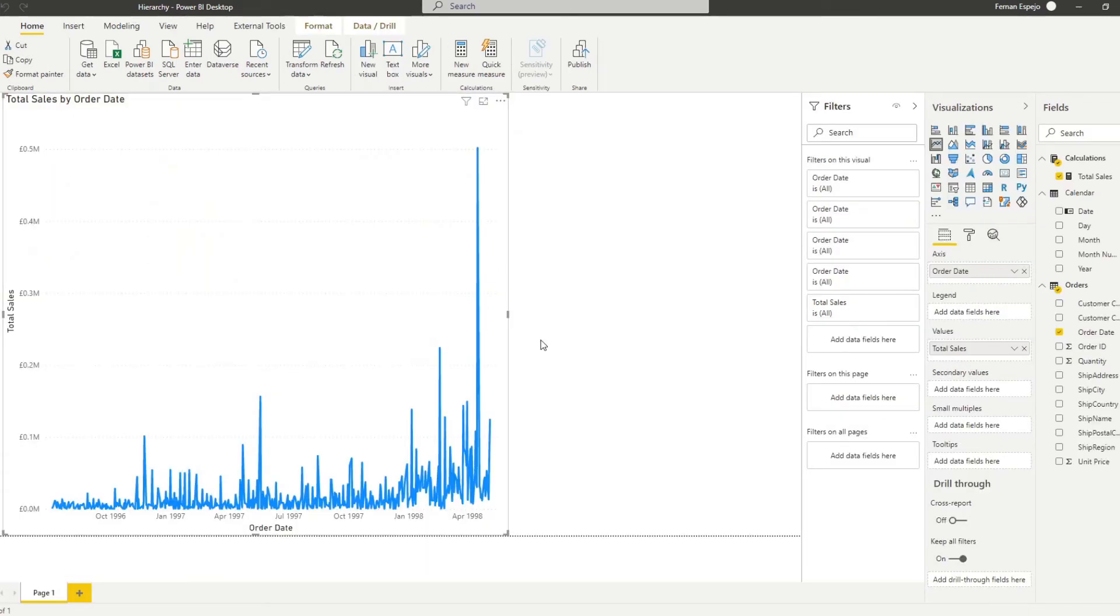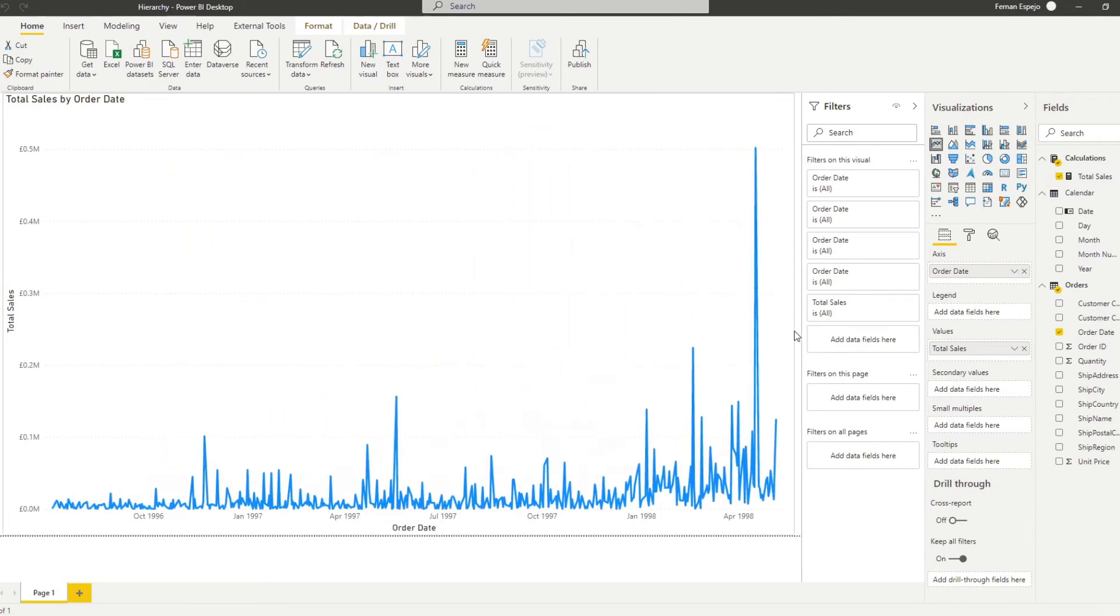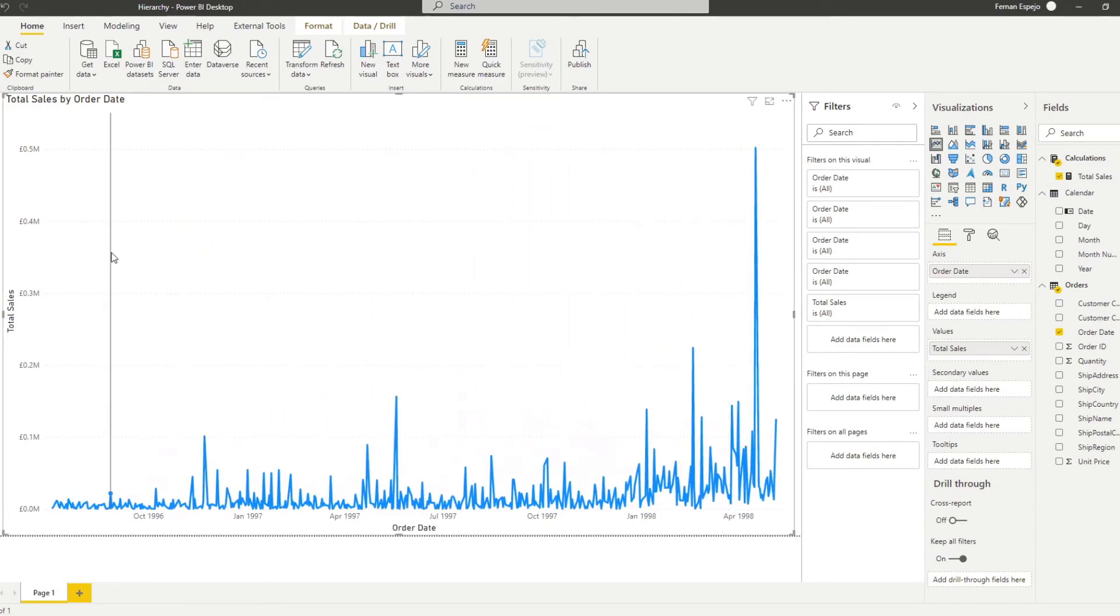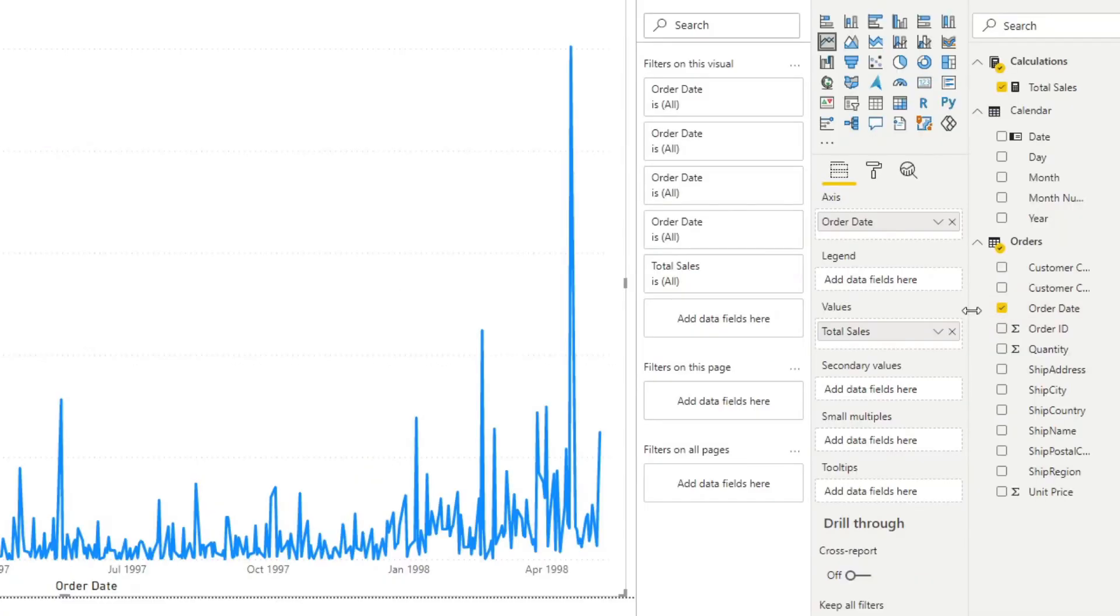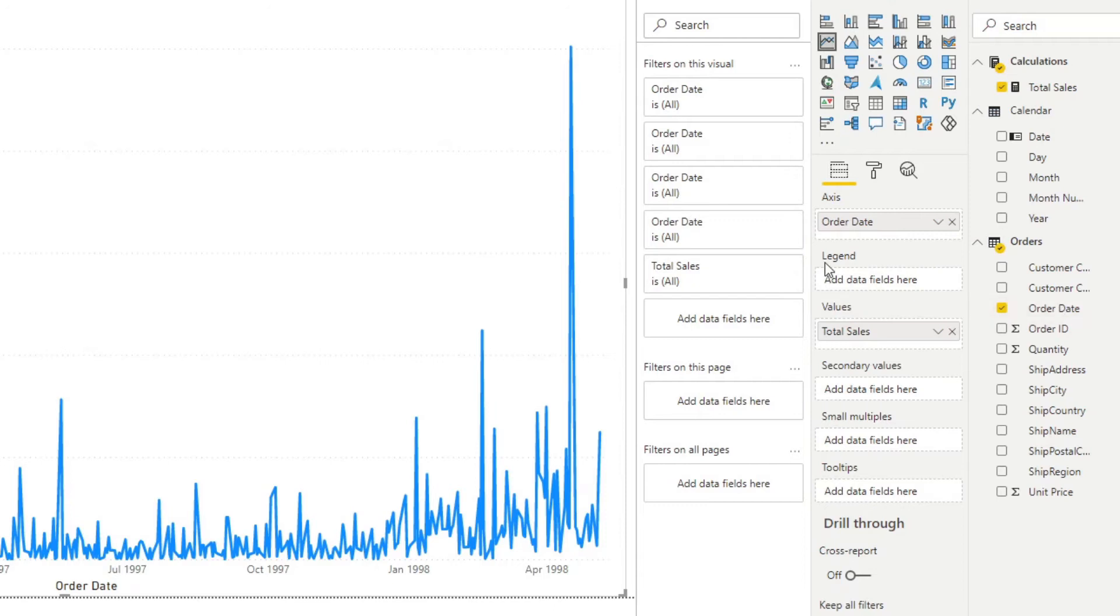Now if we go back to the report that we have here you'll see that it's changed the view of our axis now for our line chart. It shows us on a day-to-day basis and you will see that the hierarchy on your order date table disappeared.